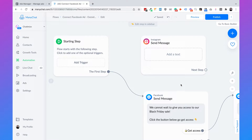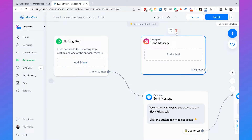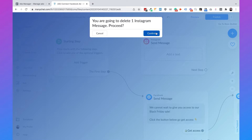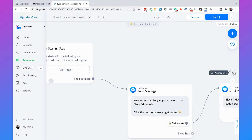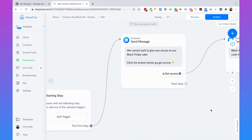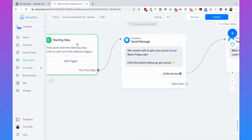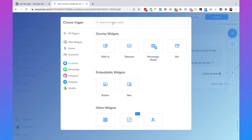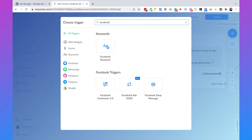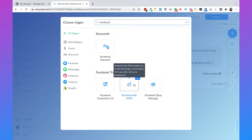But if you want to connect it to your Facebook ad, we need a trigger. So remove this trigger placeholder, and click on auto arrange steps to make it look cleaner. Then we can add a trigger — click on add trigger, search for Facebook, and then select the Facebook Ads JSON.